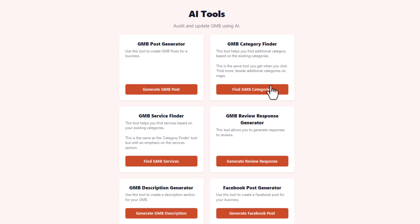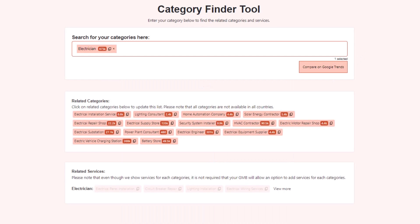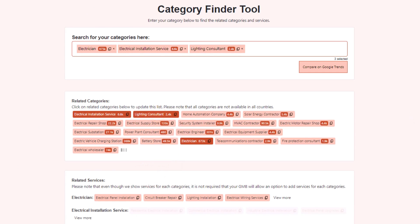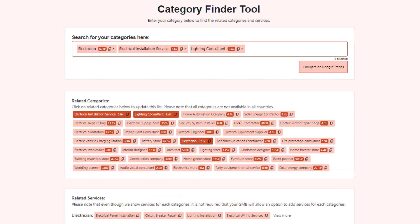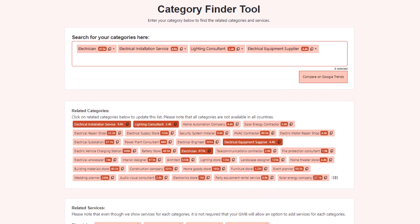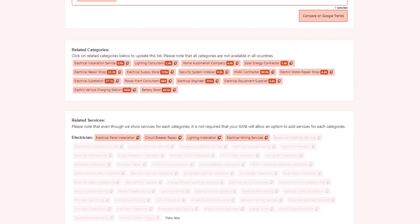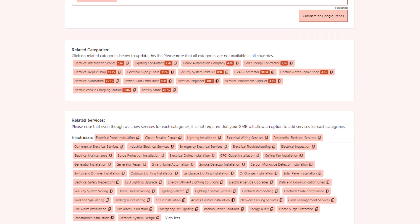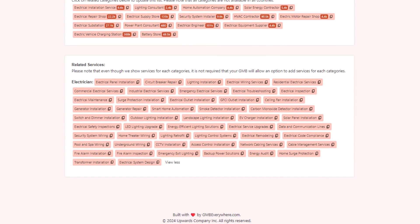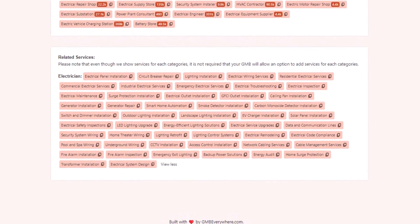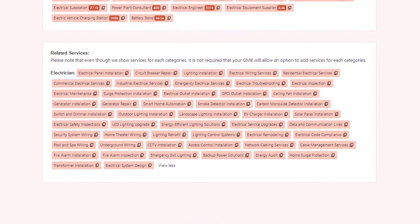Next, check out the category finder, which suggests additional categories you can include on your listing based on what you already have. Since categories are key for rankings, adding more keywords can help people find you when they're searching for keywords related to them. Moving on to services — this tool suggests services based on your categories, helping people discover your business on Google Maps when they search for those services. Just pick the ones you like and add them to your profile.